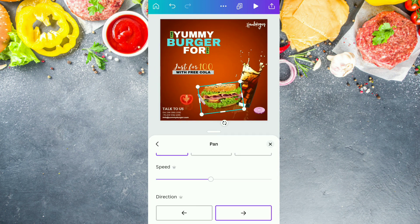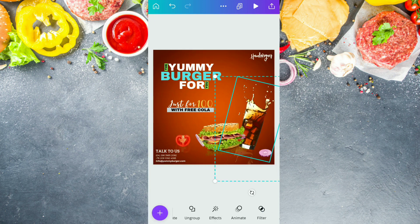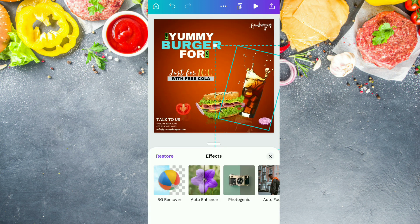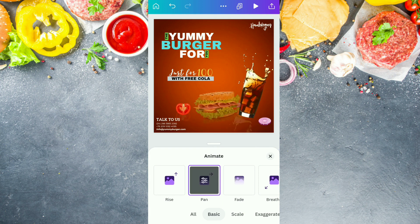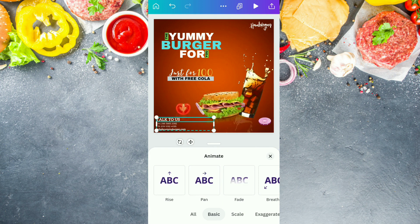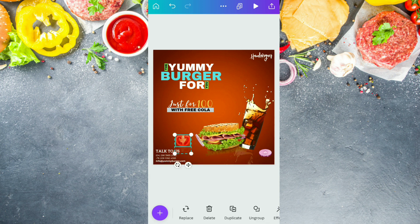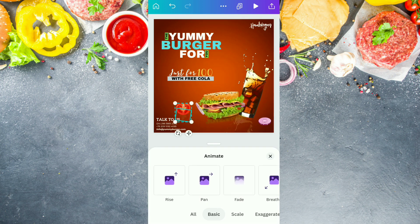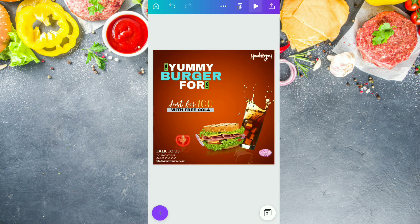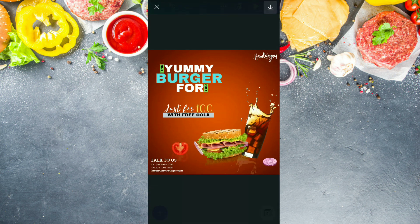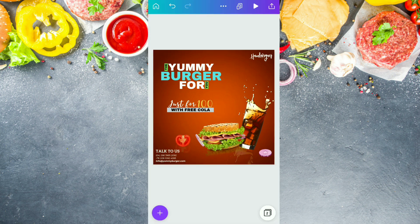After doing this, duplicating the page, we are going to apply animation to the burger, cola, tomatoes, and onion in the first page. We are applying this pan animation. We duplicated the page because after this animation the page is going to stand still — so to keep that standing effect, we are adding a duplicate page. We are going to achieve this kind of effect by doing all these things. So it's done.